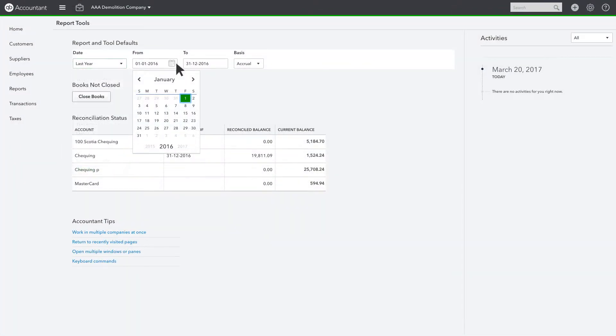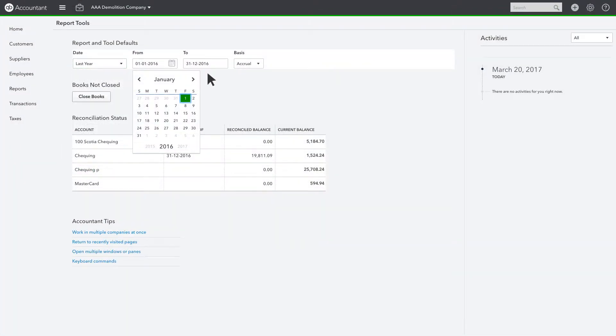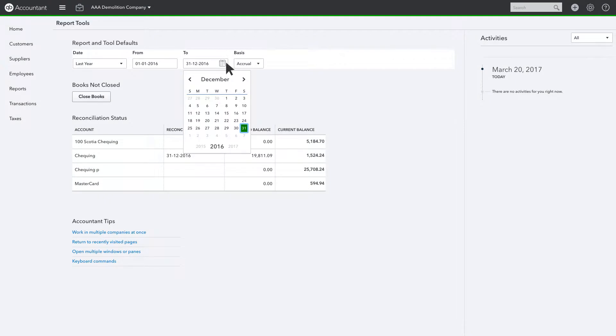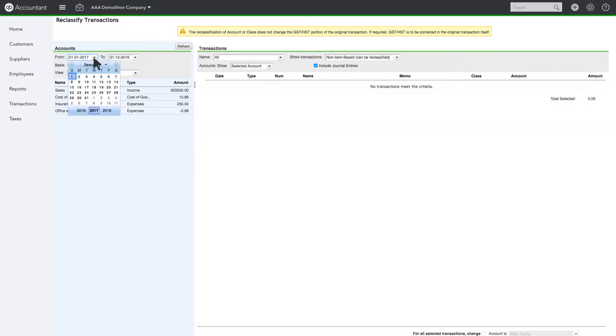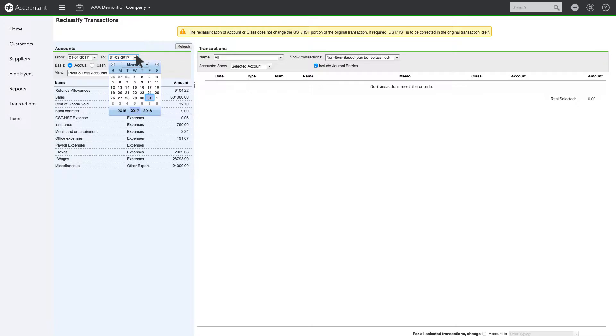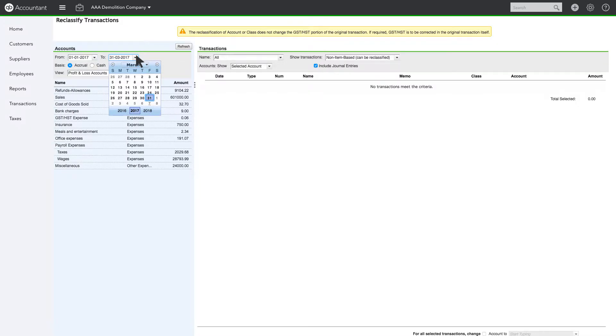You can always modify them there to change these defaults, or you can also change them on the individual Reclassify Transactions screen.